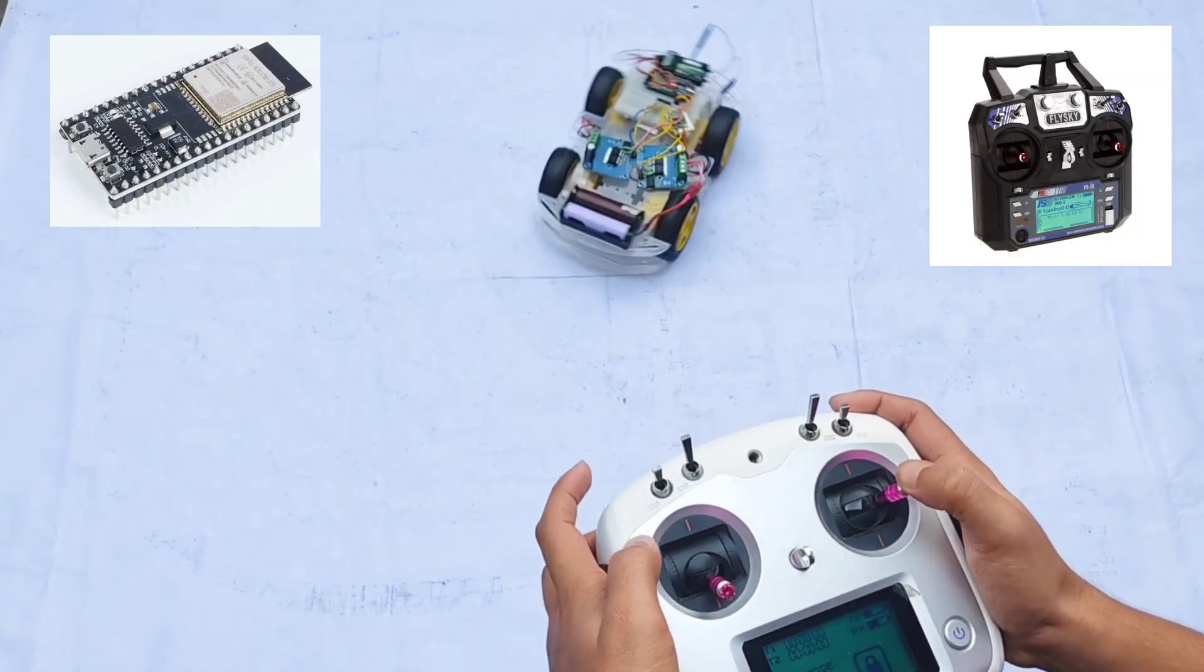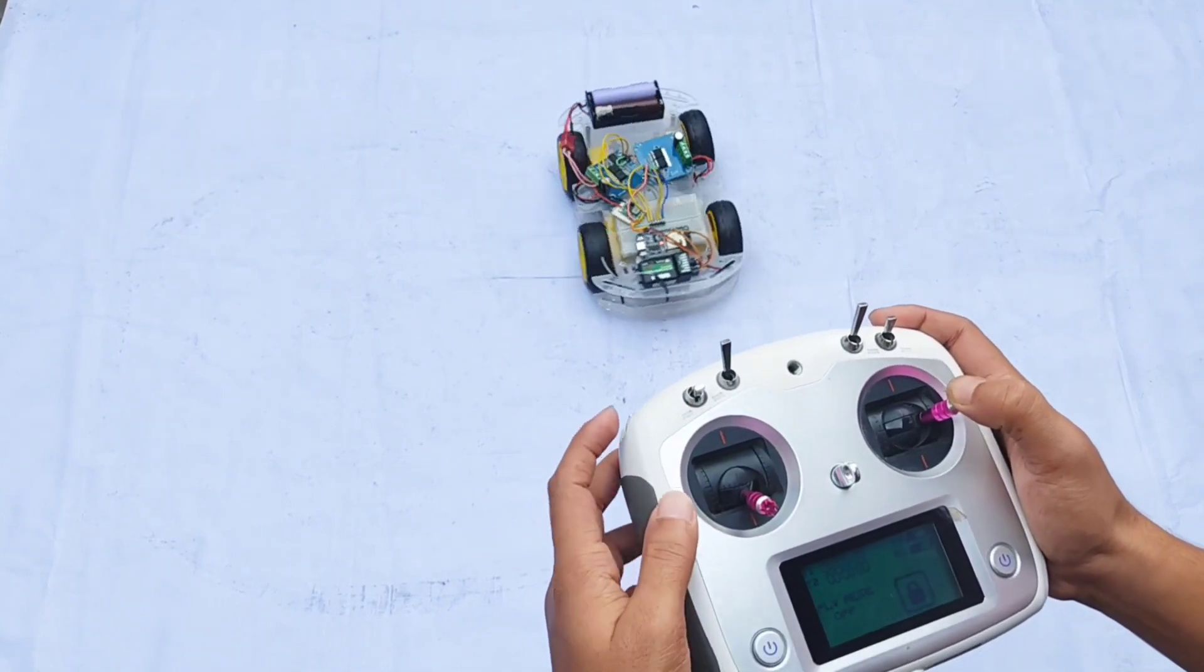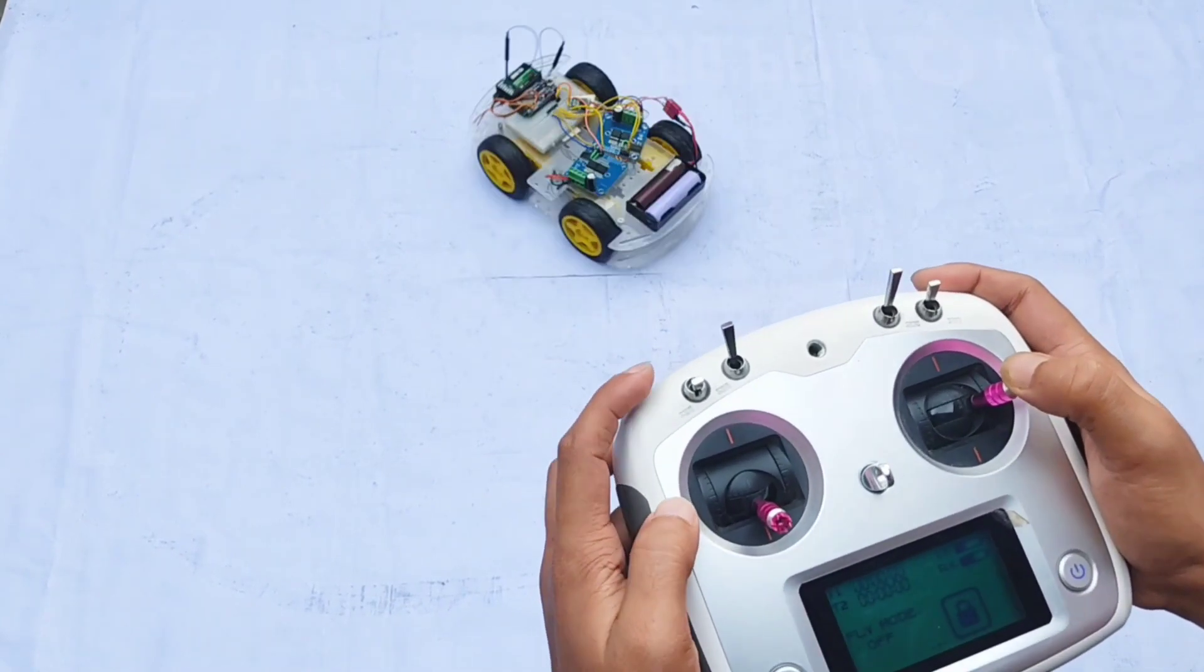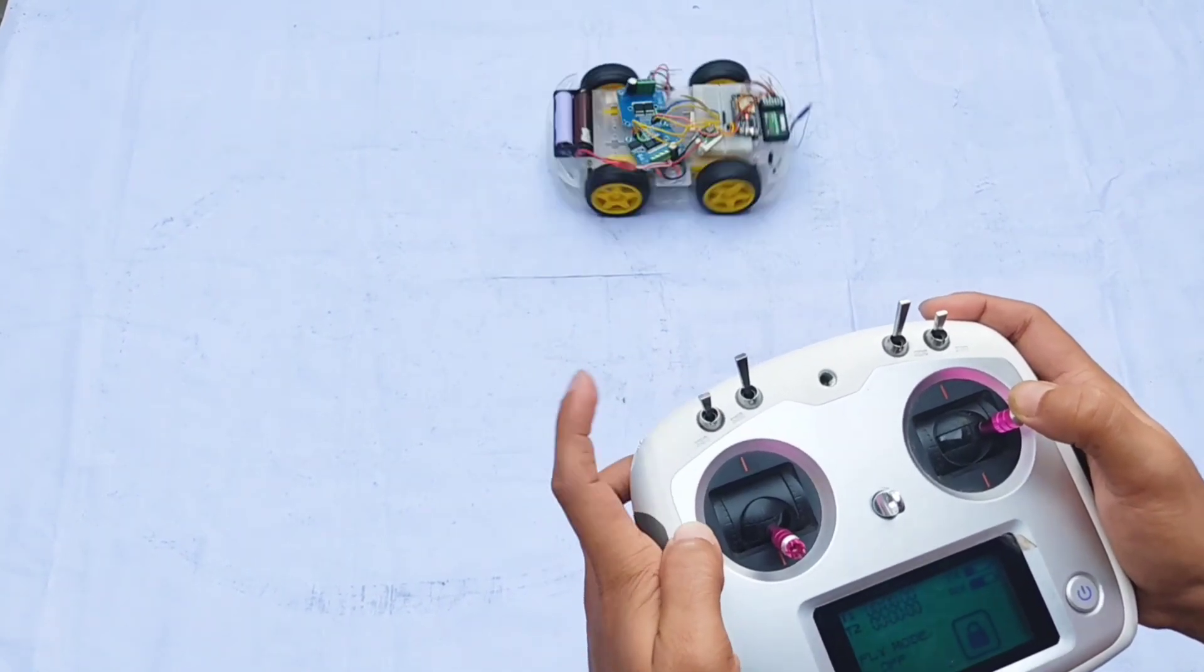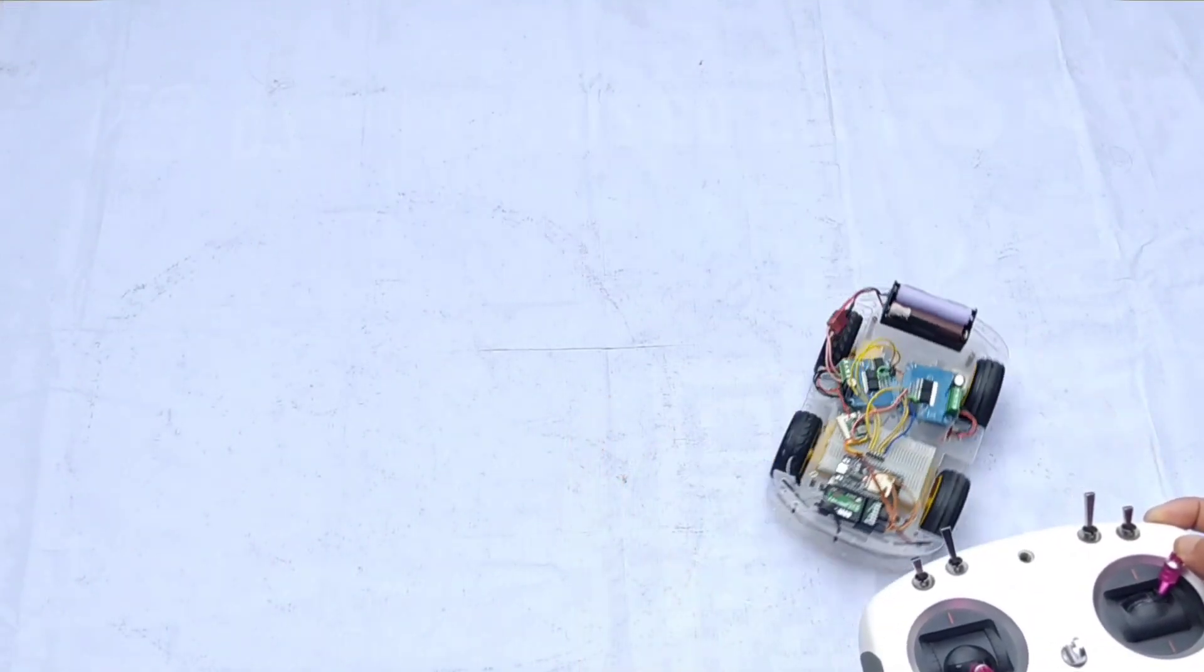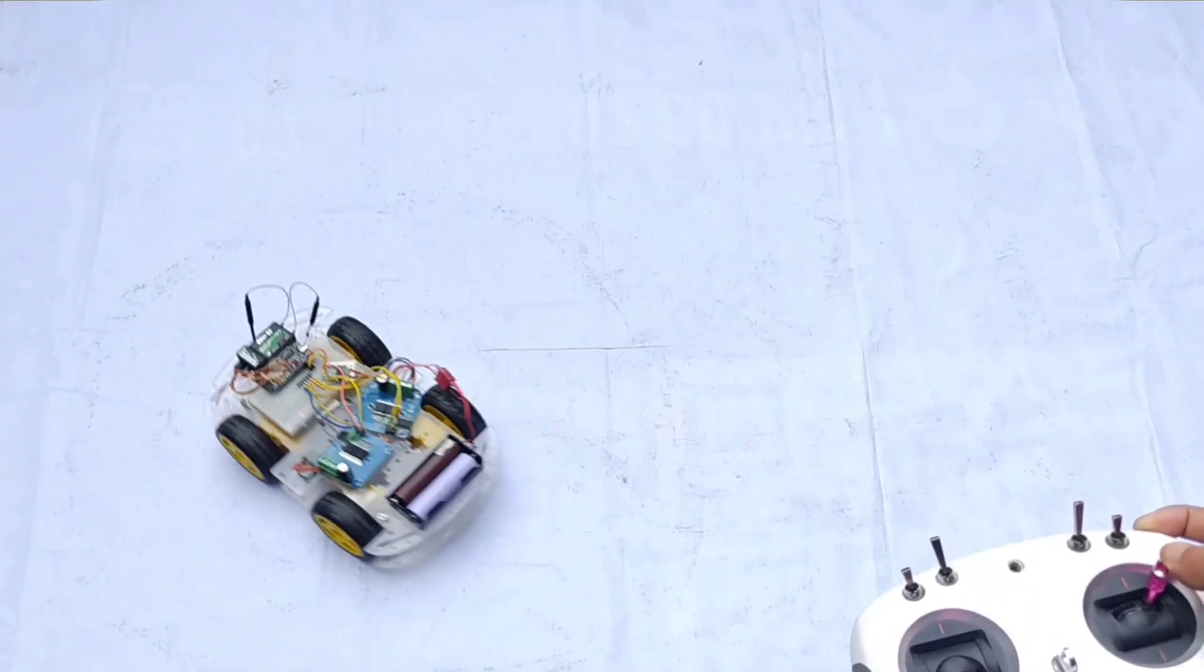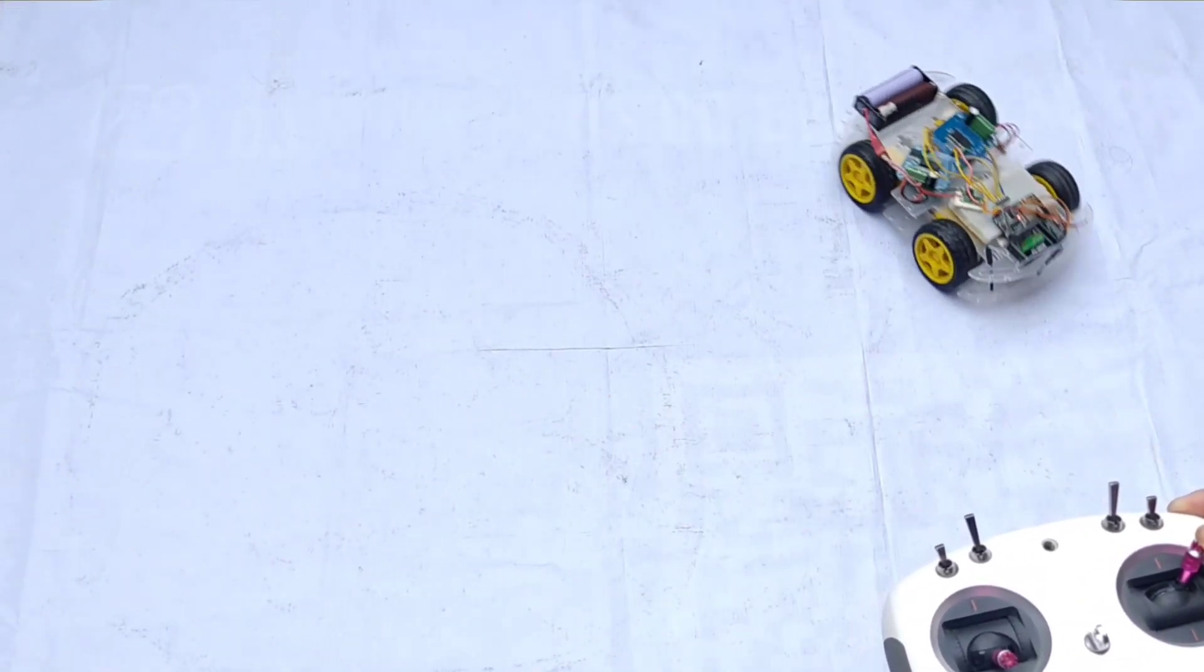One of the cool features of this build is the ability to toggle the car's maximum speed using a switch on the transmitter. The car handles smooth curve movements very efficiently, making the driving experience much more responsive and enjoyable.